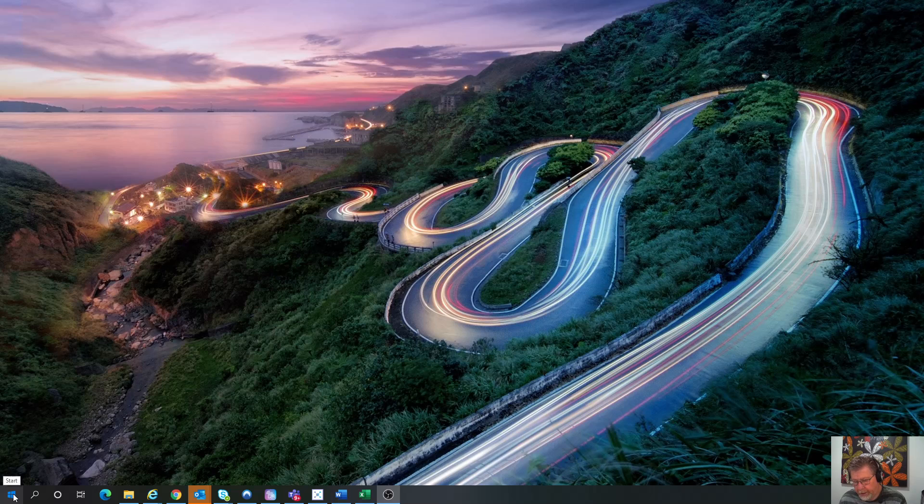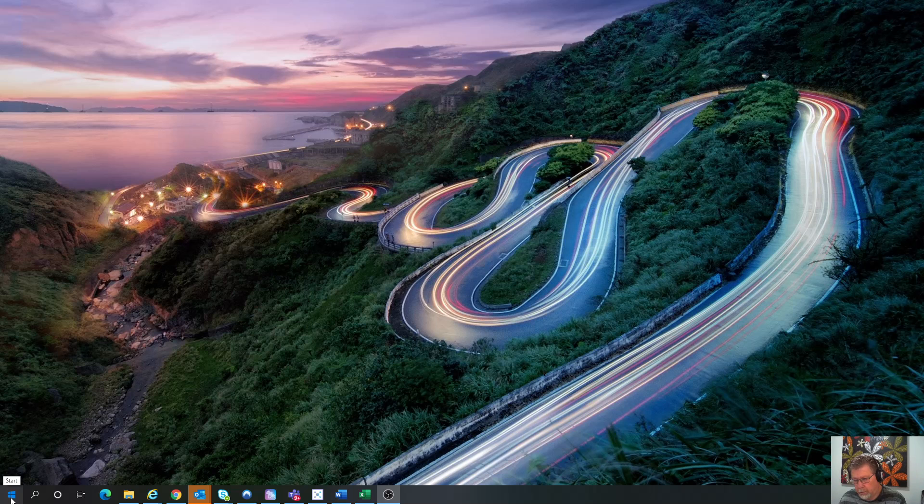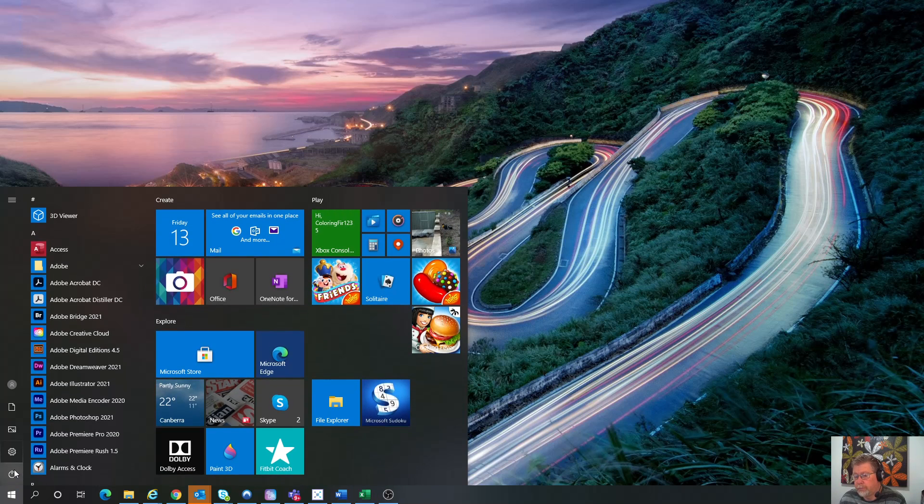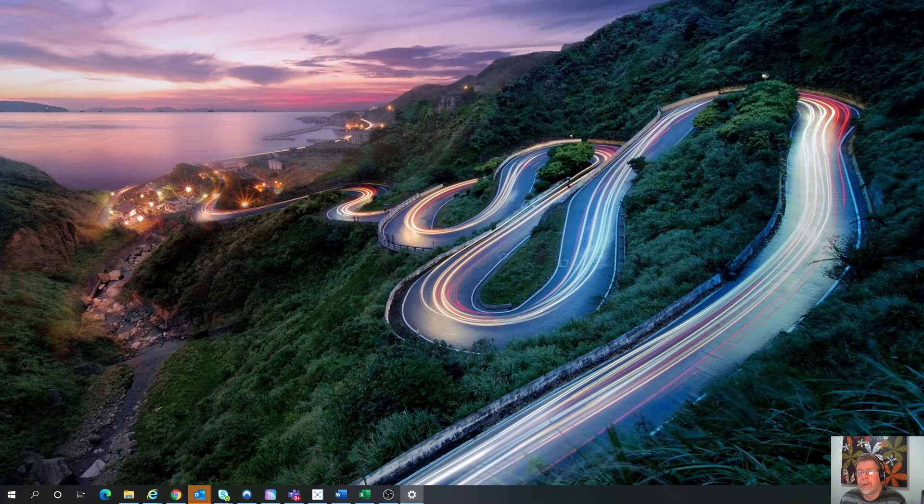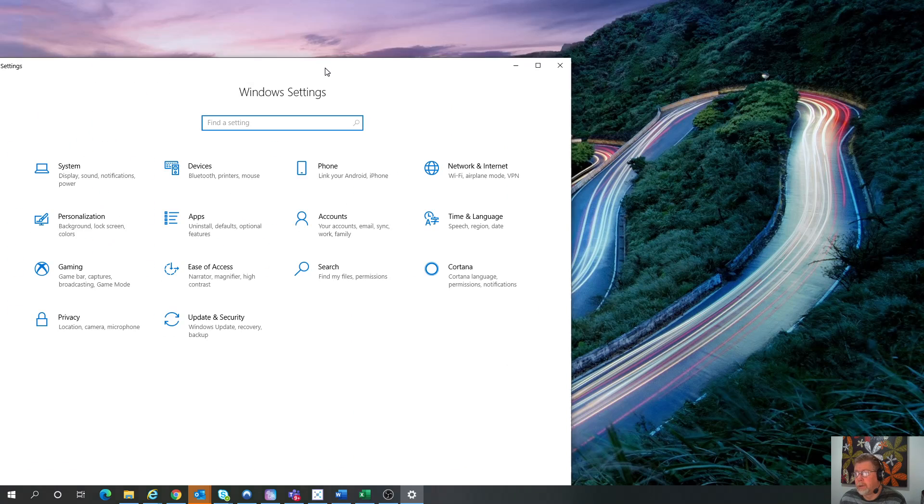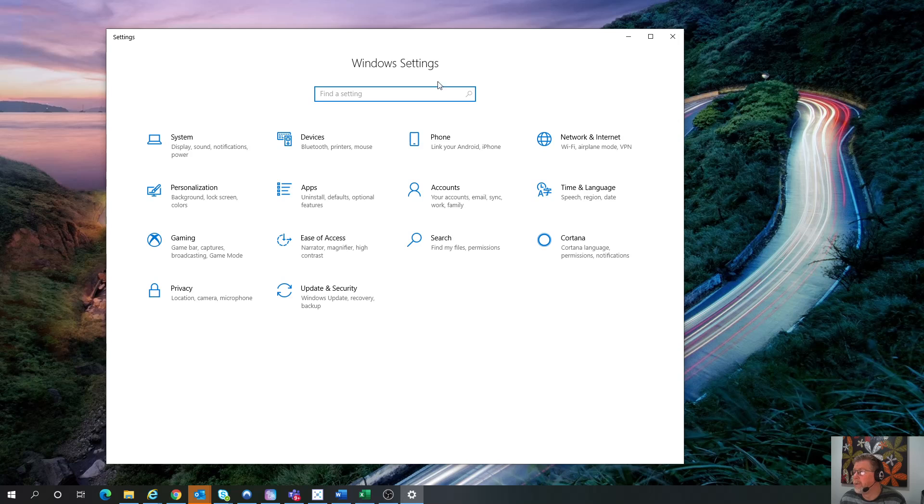So you just want to change the default settings to try and make the file smaller. To do that, go to the Windows icon on the bottom, go to the Settings that comes up, and then you want to go to Devices.